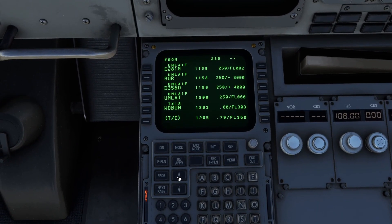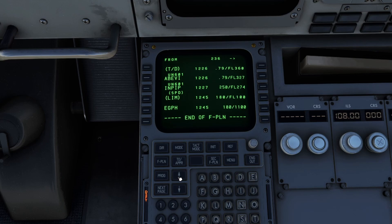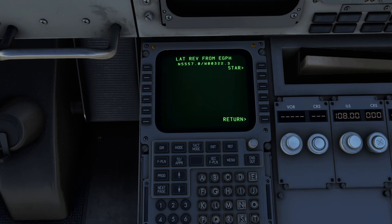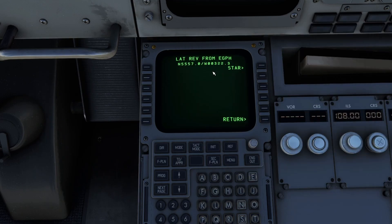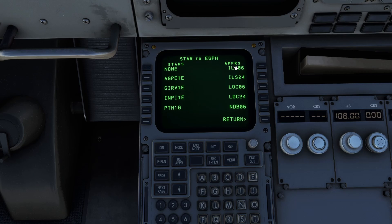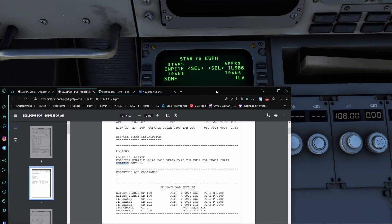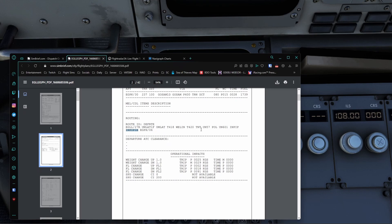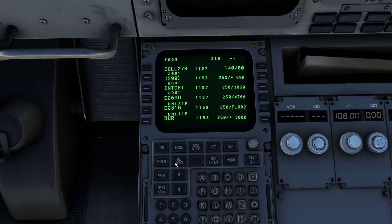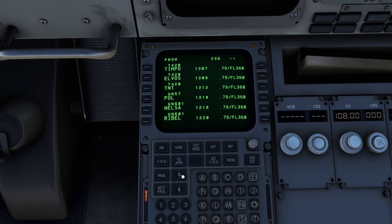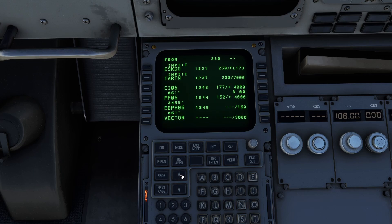We scroll through everything here and look for our arrival — EGPH. Bringing the OFP back over, we are looking at the NP1 Echo arrival. We're going to click on STAR, which is our arrival. It is ILS 06 and NP1 Echo. We check whether it's via TLA — TLA is not on here, so we're not going to do via TLA. We hit Insert, then scroll through to make sure we've got no discos or vectors. There are some, but they're after the actual arrival, so that's no problem at all.